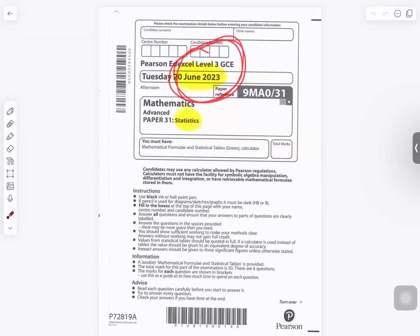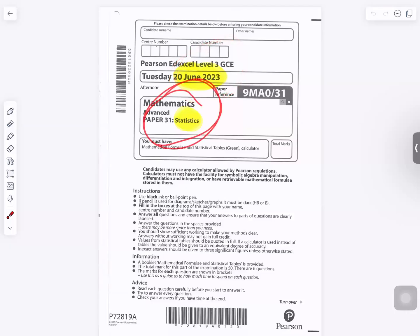2023 June, Statistics Advanced Level paper.